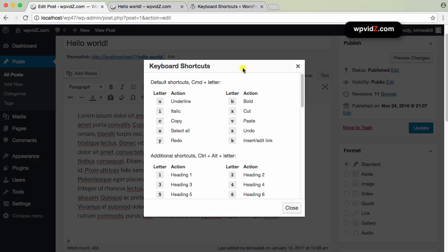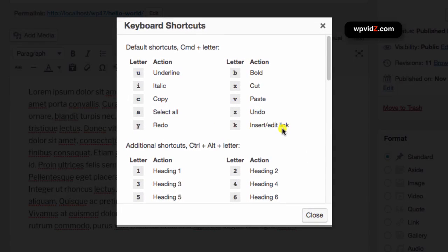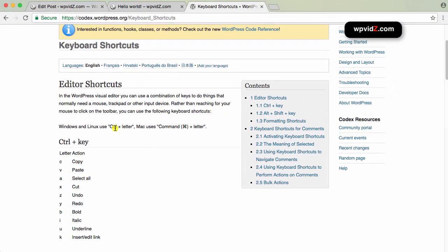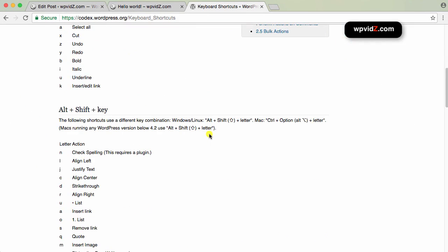If you click on that, you will see the keyboard shortcuts listed. I'm not sure about this, but I think if you are using a Windows operating system it will detect that automatically. At the moment I'm using Mac, so it says to underline I have to press Command and the letter U. For other operating systems, go back to the keyboard shortcuts page — for Windows and Linux, use Control and the letter, etc.